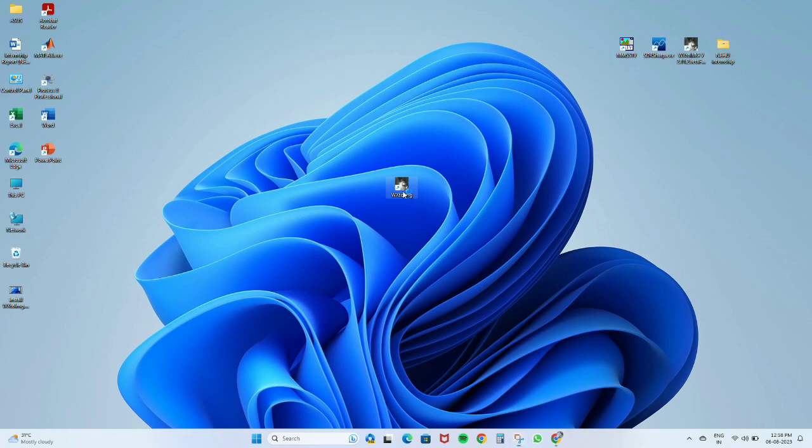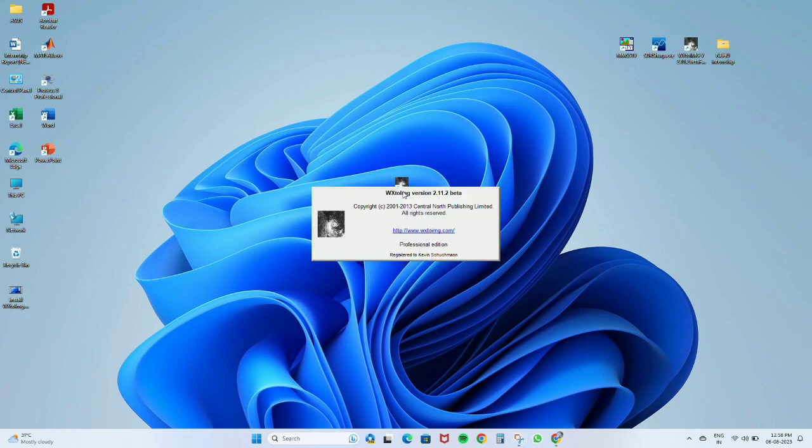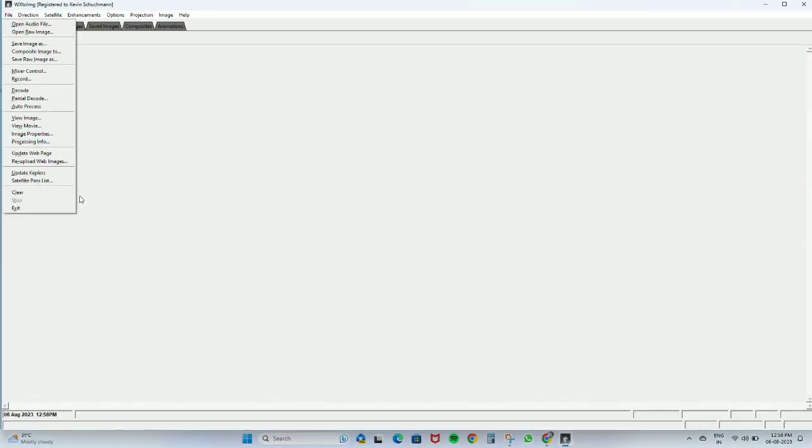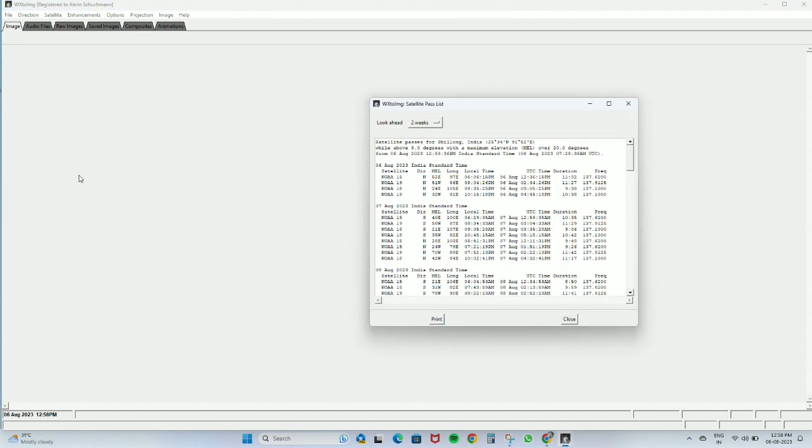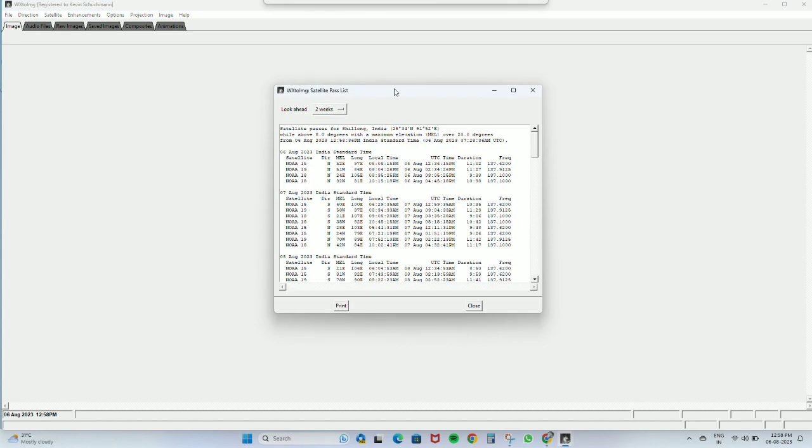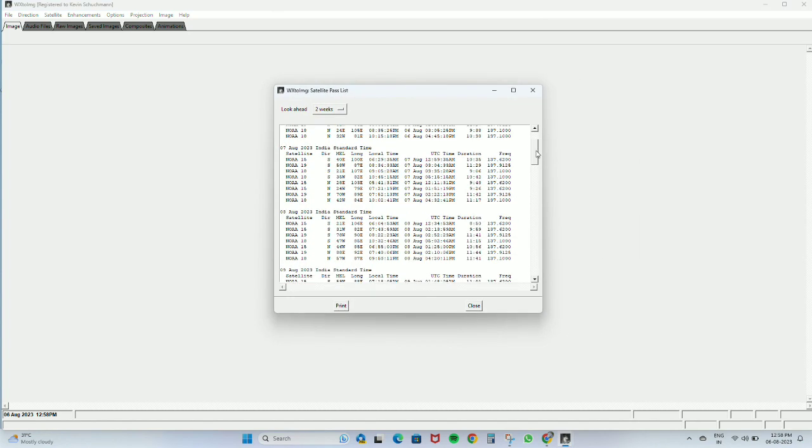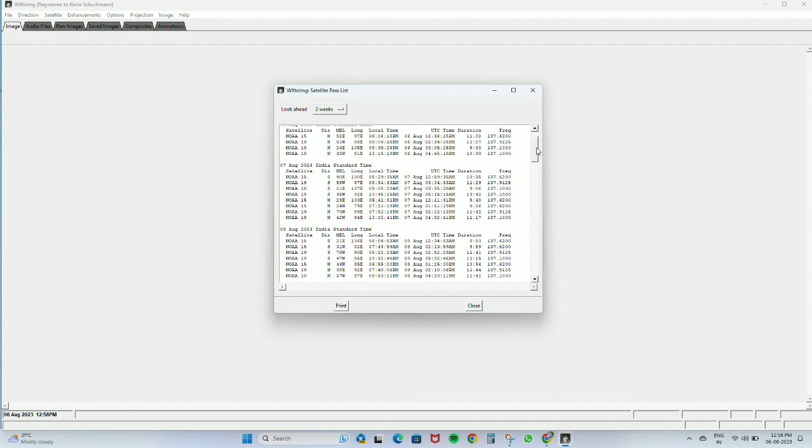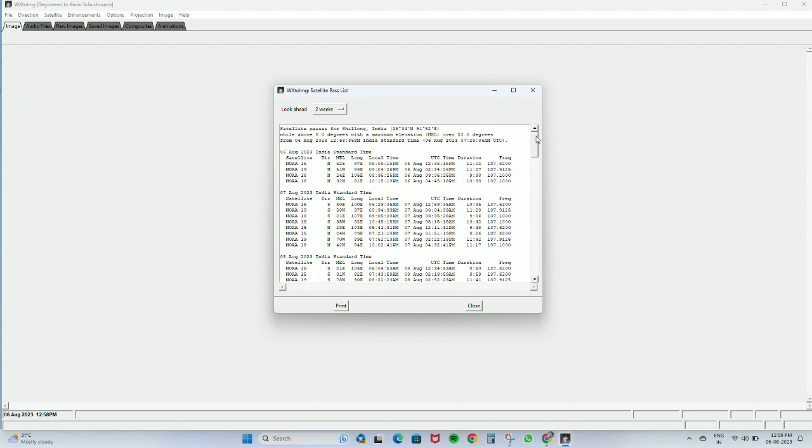Then when we open WX2 Image again and go to Files and Satellite Pass List, it will show the updated pass list. So the Keplers are successfully updated. Thank you.